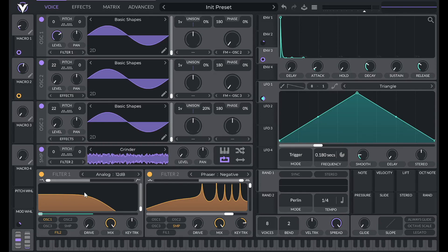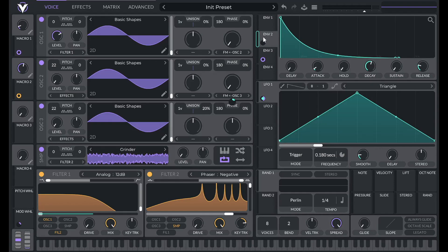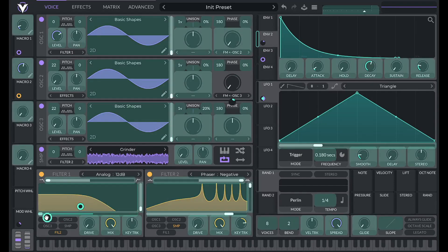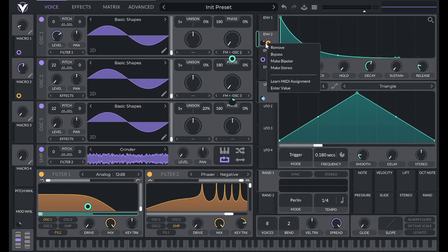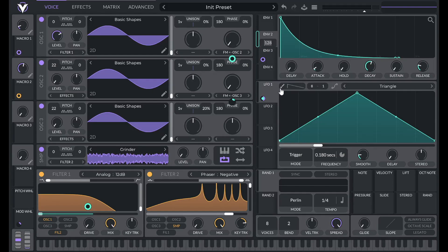To get a little bit of a pluck from this filter, I'm going to use envelope two again. Envelope two is already controlling the FM from oscillator three; now it's also controlling our filter. I'm going to reduce that modulation amount to 38.